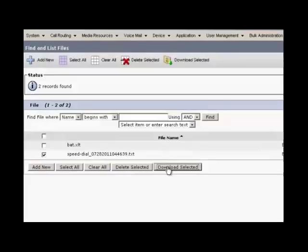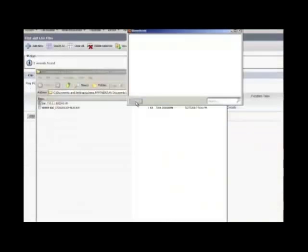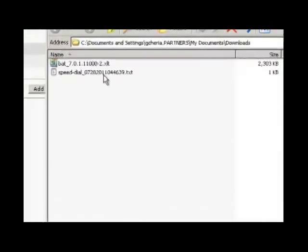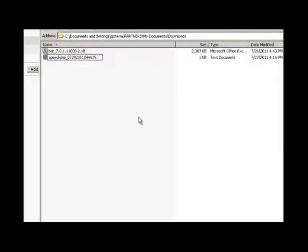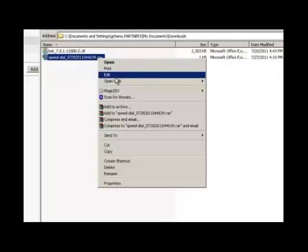Once downloaded, you can change the extension of the file from .txt to .csv to open the file with Microsoft Excel. Now enter the speed dial details.